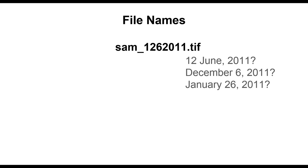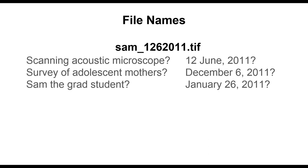Is it 12 June 2011? December 6th 2011? Or January 26th 2011? As for the first part of the file name, what exactly is Sam supposed to mean? Is this data from a scanning acoustic microscope? A survey of adolescent mothers? Or was the experiment done by Sam the graduate student?